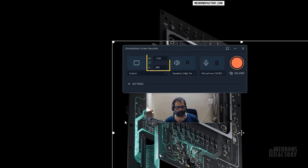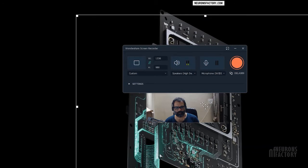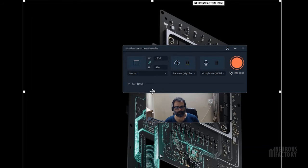You can enter precise values in these fields. This center handle can be used to reposition the capture area.